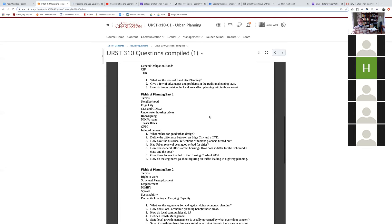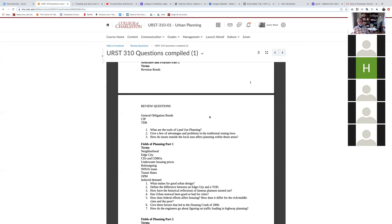Revenue bonds versus general obligation bonds: revenue bonds are based on anticipated future revenue — like parking garages built in anticipation of receipts. General obligation bonds means the city's creditworthiness is at stake; they have to pay these bonds and they're based on revenue on hand. Just like with people, you can only get so much credit before they won't give it to you anymore. So you're limited in how much you want to do in general obligation bonds.